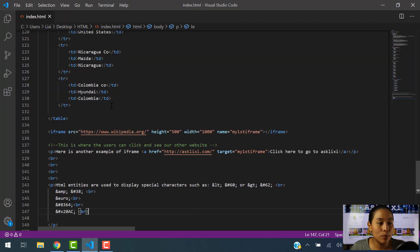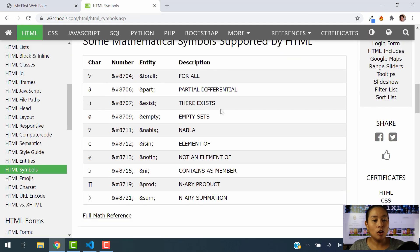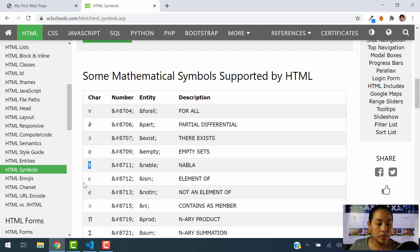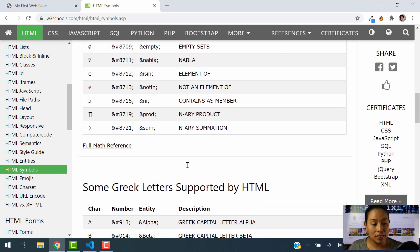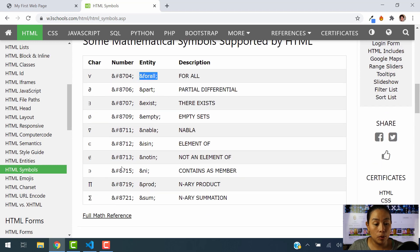You have three ways to display the euro symbol, and you can also use many other symbols supported in HTML — like this, or this, or this. Here is the description, here is the number, here is the entity. You can do a lot with HTML entities when you want to add a symbol. You can also use entities for that. Visit W3Schools to learn more and see more examples — practice is the key.